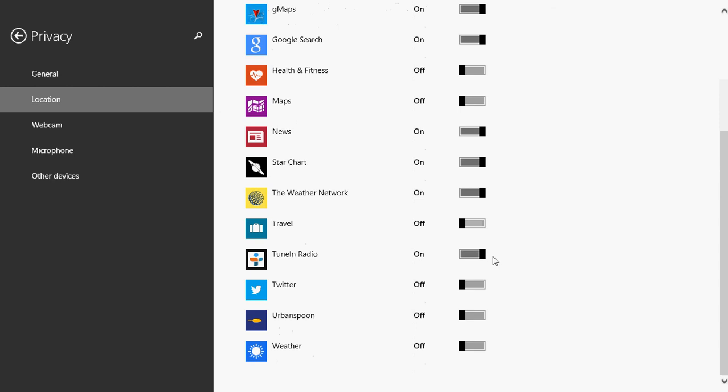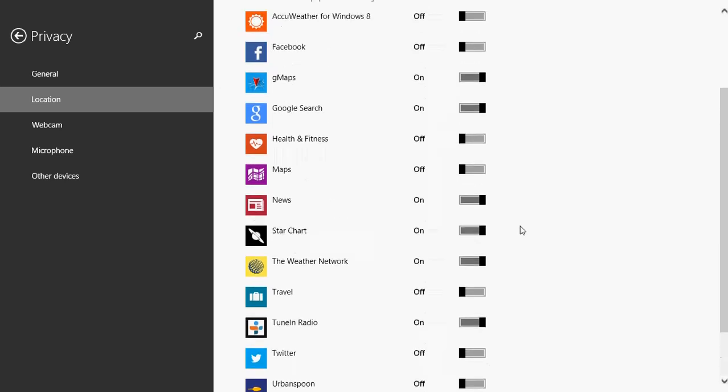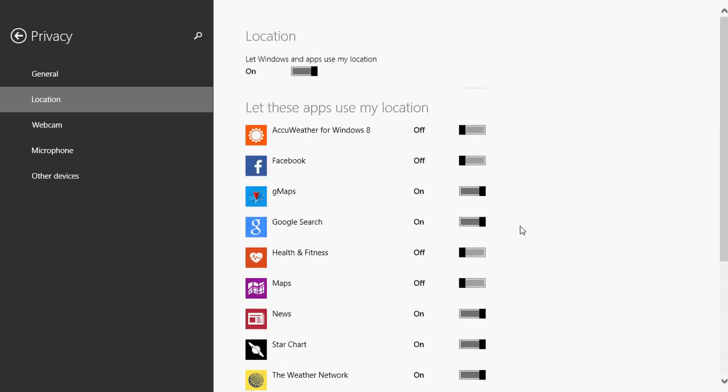Tune in radio on because I want to have my local FM and AM stations on that list. But it's not necessary. You can just search for them. Twitter off. Why should I tell everyone in Twitter where I am? Urban Spoon and the weather app from Microsoft, which I don't use, so I can keep that off. It's an app per app.